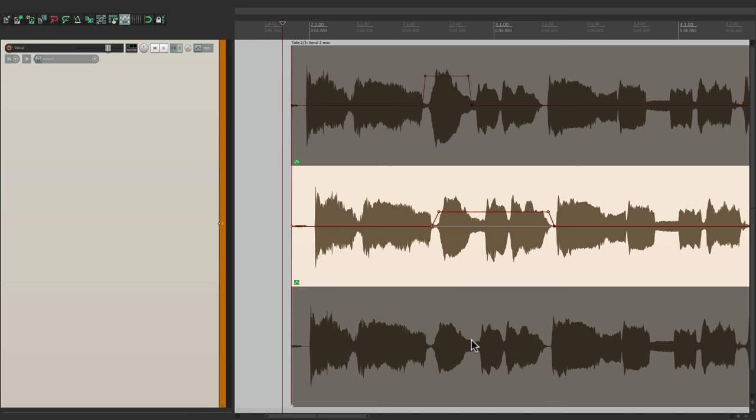The reason for this is if you're comping vocals, you might notice certain phrases that are too low or too loud, and it could affect your comping. So being able to tweak this before you make your comp is very useful.